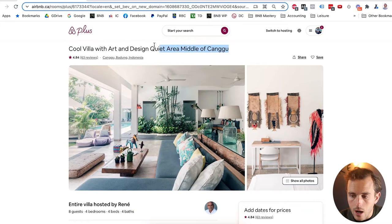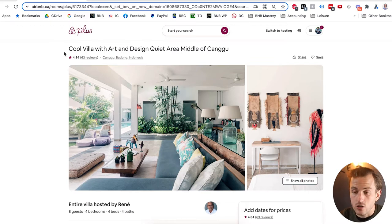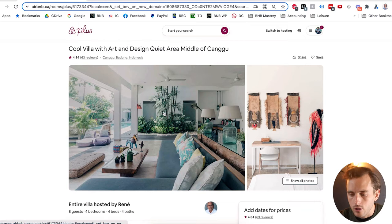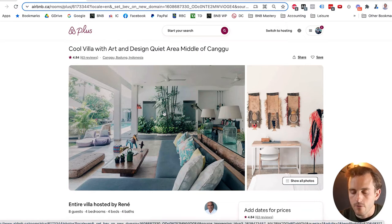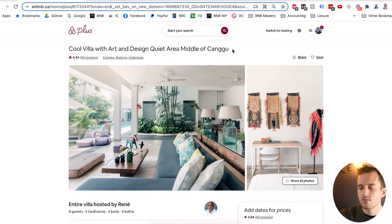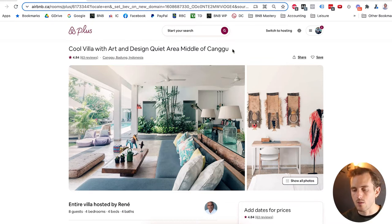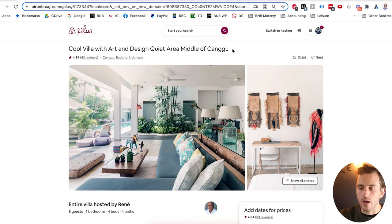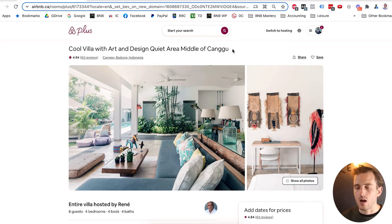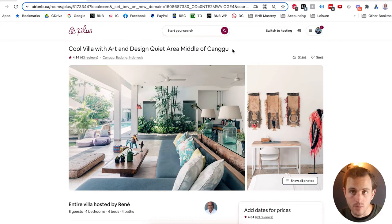Let's start at the very top with the headline: 'Cool villa with art and design, quiet area, middle of Kangoo.' That's a pretty good headline. My recommendation is always to highlight the main attraction features for potential guests. Assuming the target guests are people traveling who want something cool and funky, with great design, a quiet setting, and a central location in Kangoo — this title is really great. But if someone doesn't care about design or art and is looking for a party spot, this would be a terrible title. Assuming the ideal guests do care about art, design, quiet, and central location — then this is great.